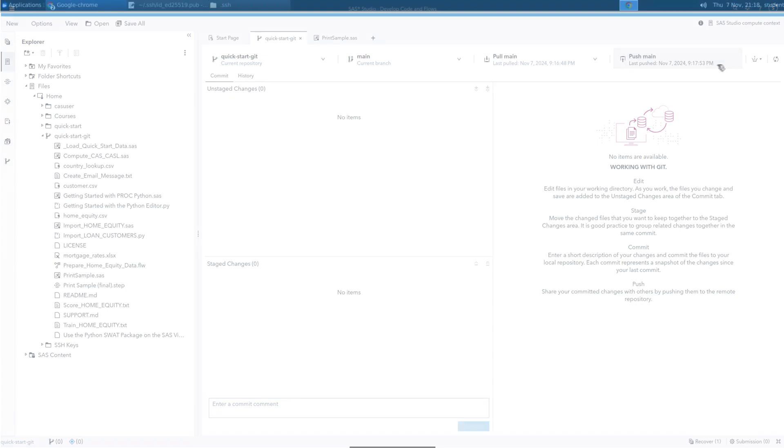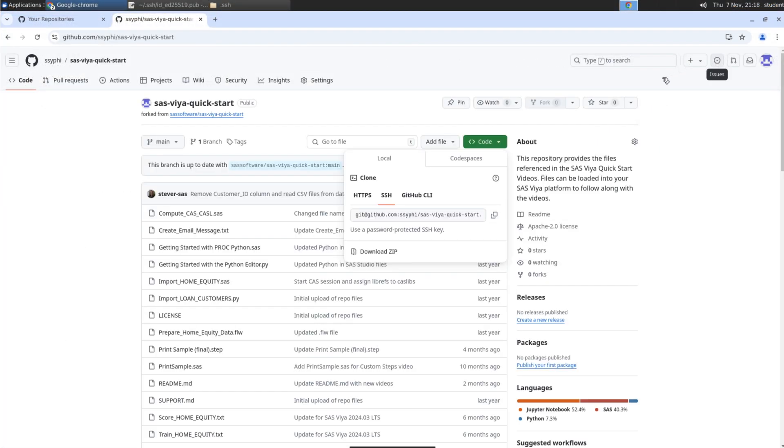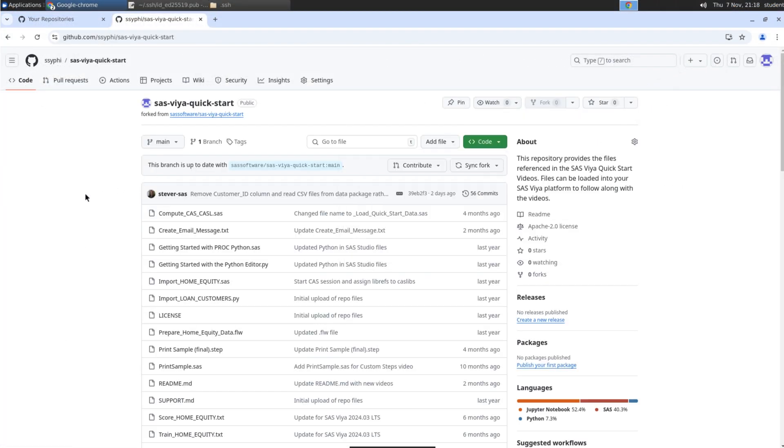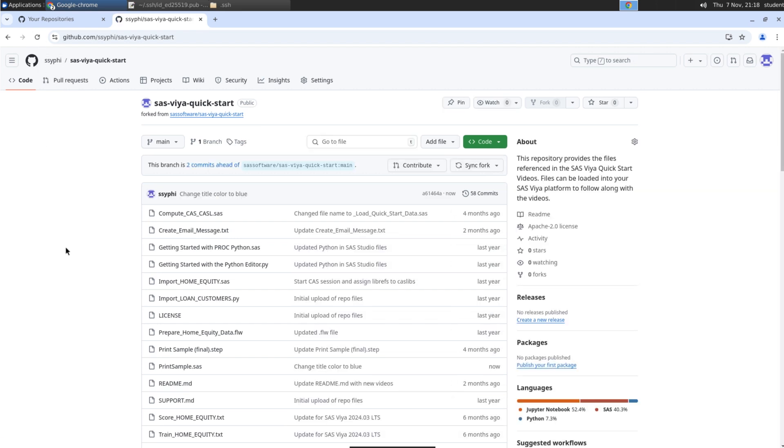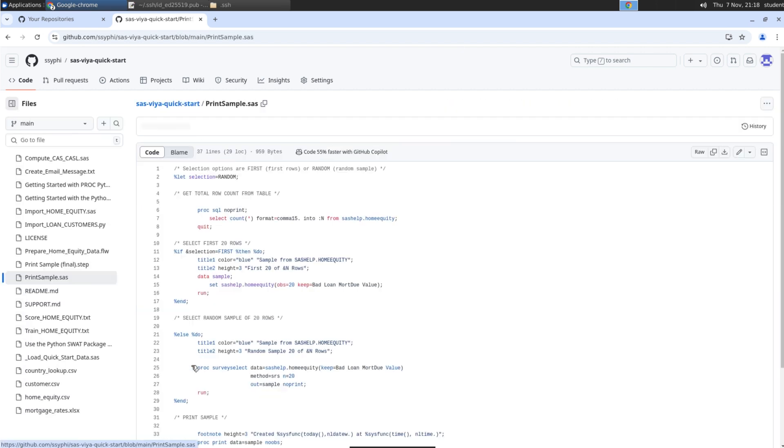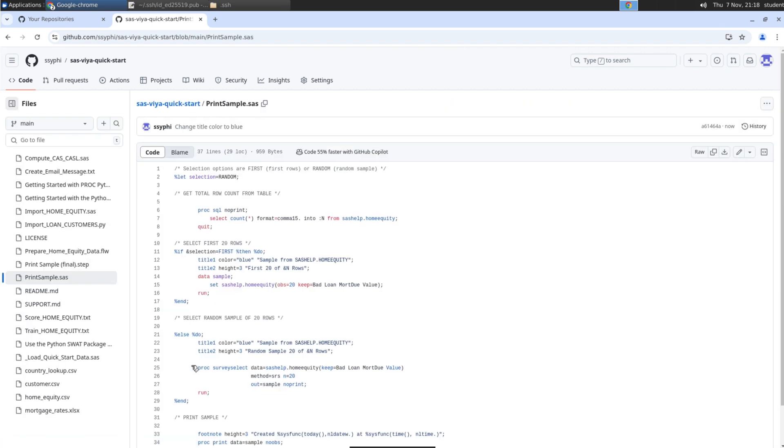Let's return to the GitHub tab in the browser that displays the forked copy of the SAS Viya Quick-Start repository. I'll click Refresh to update the page. And confirm the PrintSample.sas program shows the commit comment and the updated time for the last commit. Select PrintSample.sas to view the program and confirm the code changes are included.